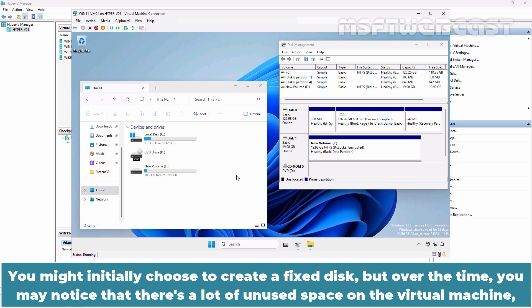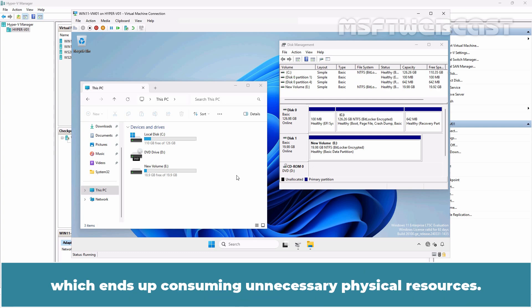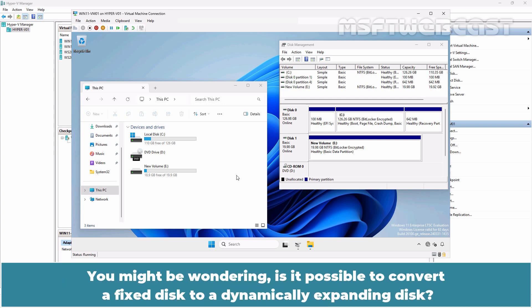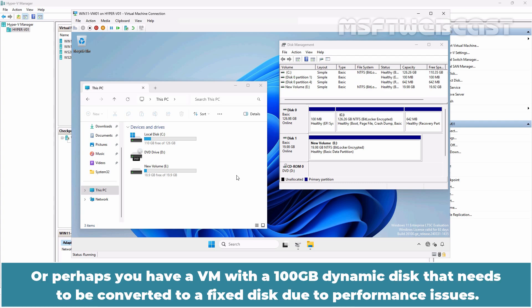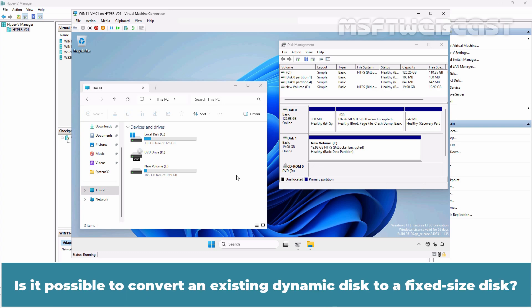You might initially choose to create a fixed disk but over time you may notice that there is a lot of unused space on the virtual machine which ends up consuming unnecessary physical resources. Or perhaps you have a VM with a 100GB dynamic disk that needs to be converted to a fixed disk due to performance issues. Is it possible to convert an existing dynamic disk to a fixed size disk?